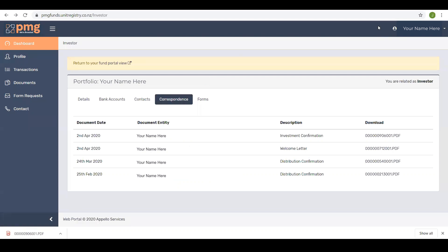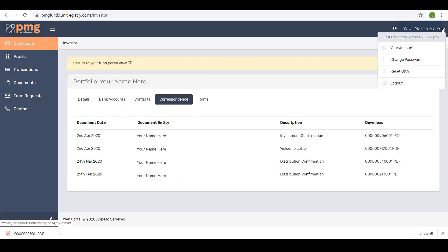In the top right hand corner of the portal there is a menu that allows you to perform some other functions on your portal account. There are options to view details of your account, change your password, reset your security questions or to log out of the portal.